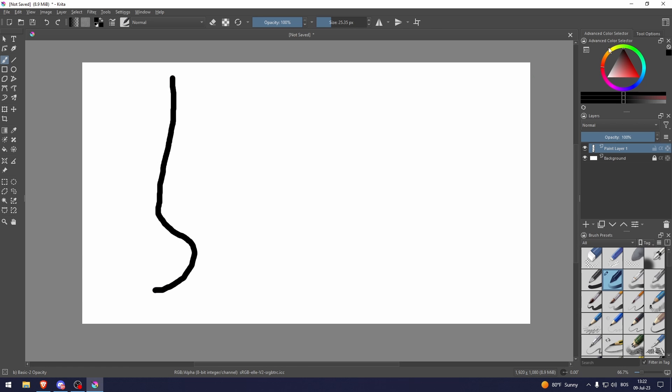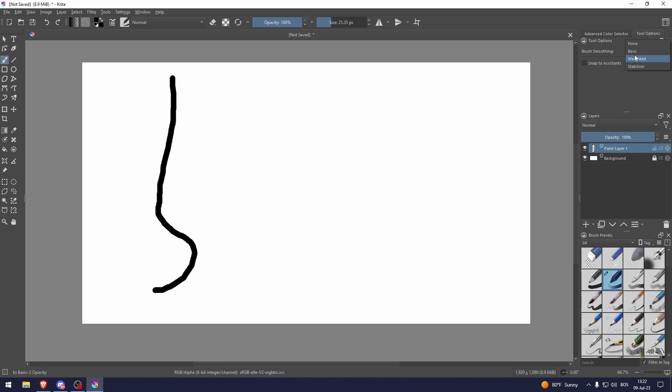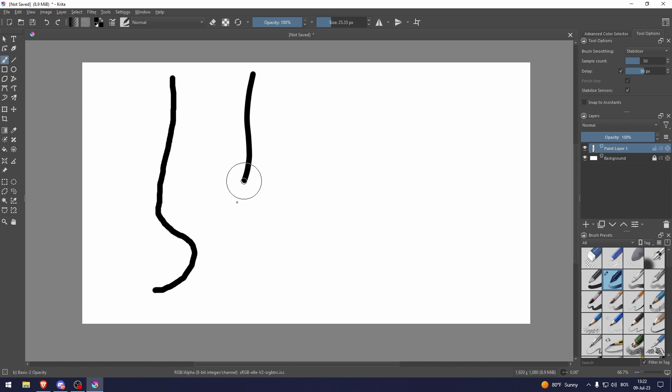The way you can make this smoother is by going to tool options, brush smoothing. I like to use the stabilizer. And now as you can see this is way smoother.